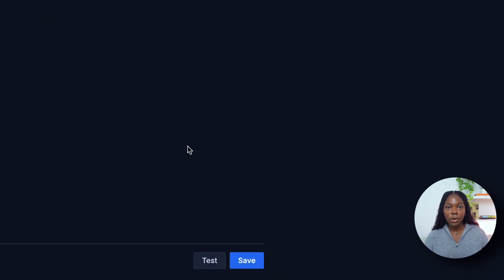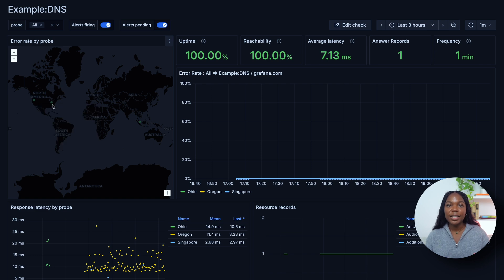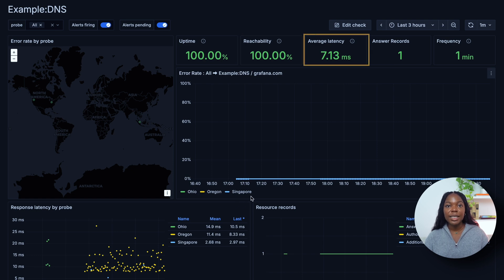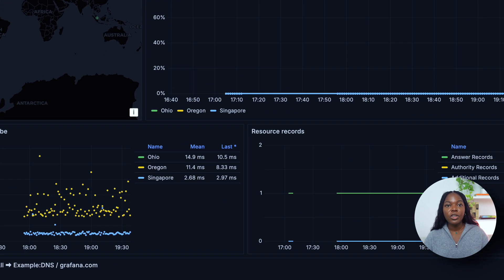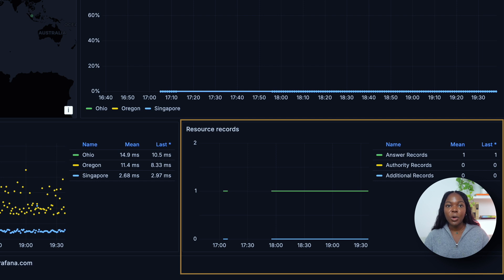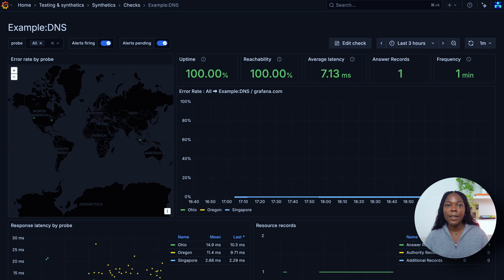You can also choose the Test button to ensure that the test works before saving. At this point, your DNS check is now active and running. Our script has been running for a few hours, so let's review the results. Each synthetic monitoring check includes a pre-configured dashboard that offers key insights into your selected test. This dashboard provides metrics such as uptime, reachability, average latency, and frequency. As you scroll through the dashboard, you'll also find additional charts offering deeper visibility, including response latency by probe location and resource records for each probe location. All data and visualizations are updated in real time as the tests continue to run, allowing for continuous performance monitoring and faster issue detection.